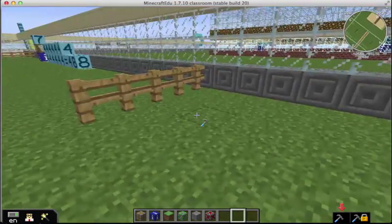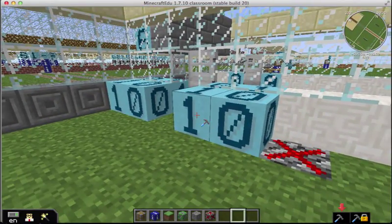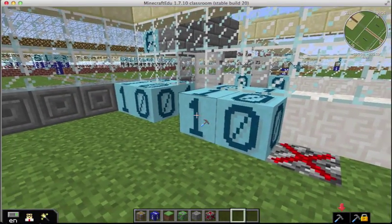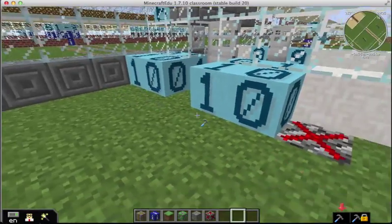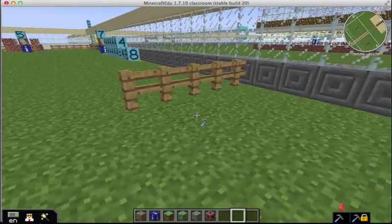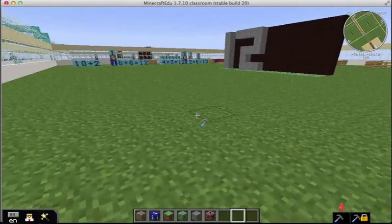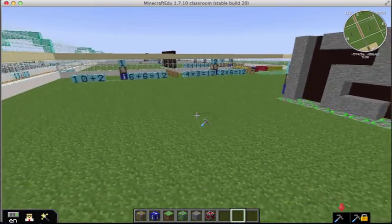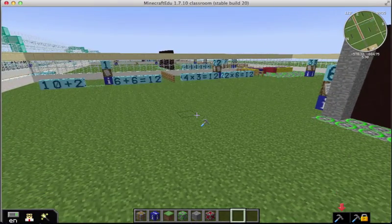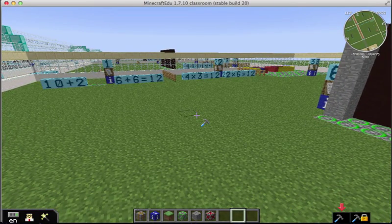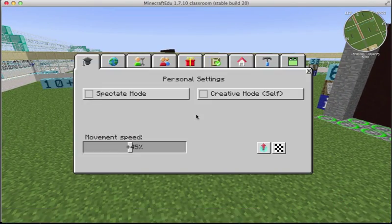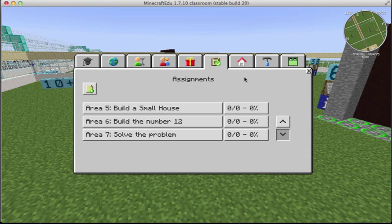So as we teleport in, you'll see you come to a long hallway. This door cannot be broken by students. We have build disallow blocks underneath all of this grass. So you can only build where there are green circles. So there's seven areas that students will work with. And if you look at assignments, this shows what they have to do.